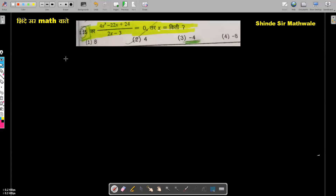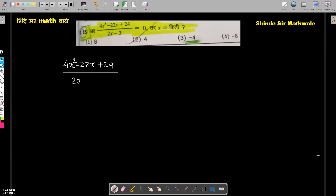We have 4x squared minus 22x plus 24, whole divided by 2x minus 3, is equal to 0. We need to find the value of x. To do that, we need to cancel the polynomial — specifically, the quadratic polynomial given in the numerator.